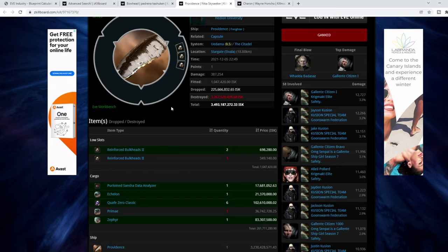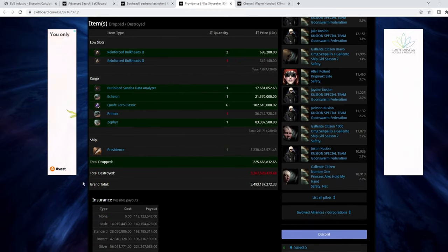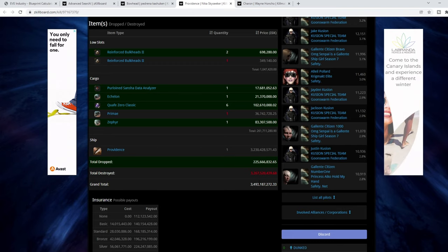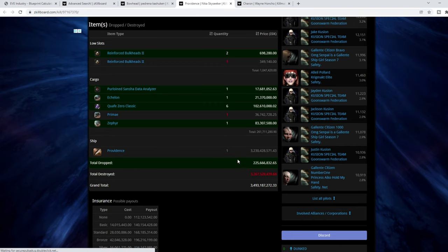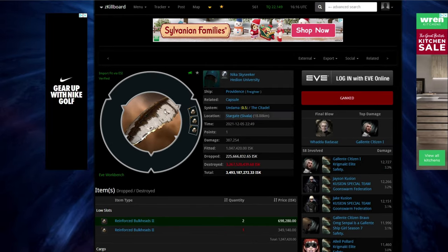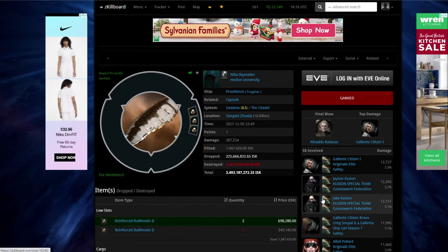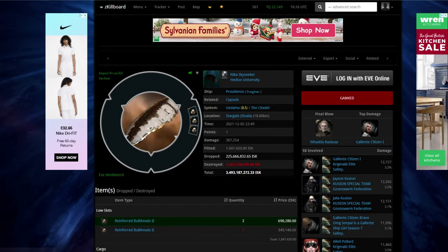And cost this person, in the end, 3.4 billion ISK. And that is a conservative estimate as we've looked at for the actual freighter itself. So when all said and done, the only thing this person did wrong was went through Udama.